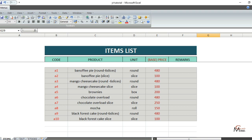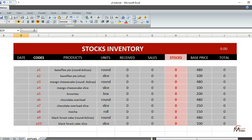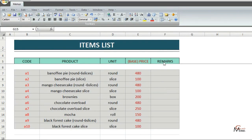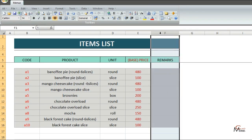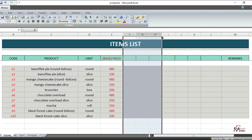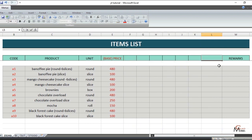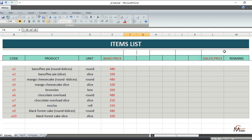First things first — my inventory has four lists and they are items, purchase, sales, and stocks. To add a new price, go to the items list and insert seven columns, then name this column 'Sales Price,' and the rest will be the profit, tax, and discounts.